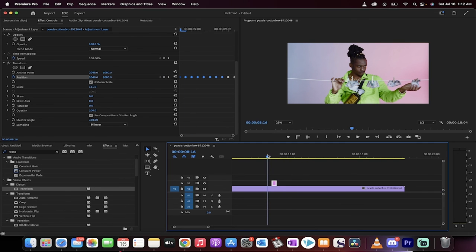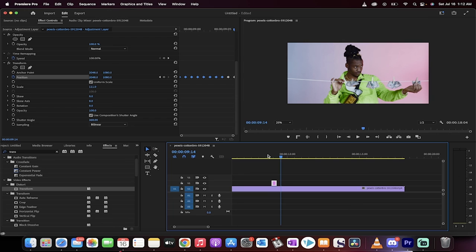Let's go ahead and see what it looks like. There it is. That's how you do a shake inside Premiere Pro. Thanks for watching.